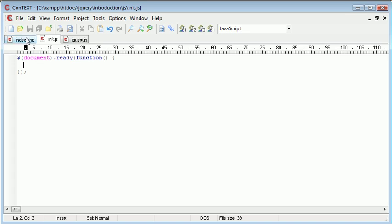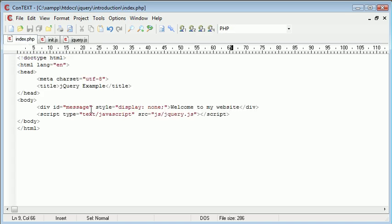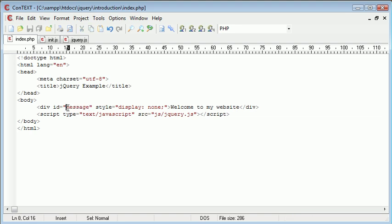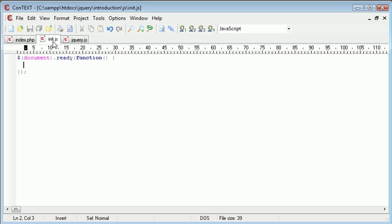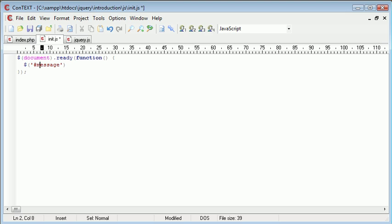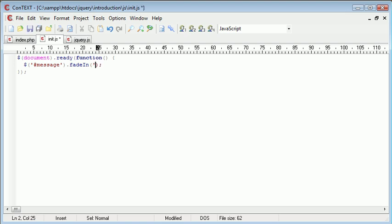So what we need to do is we need to reference this ID which has an ID of message or reference this div which has an ID of message. So let's go ahead and do that. So dollar sign hash message. Remember we're using hash to reference the element. Dot fade in and then we're going to give it a parameter of fast and this will just fade in quickly.